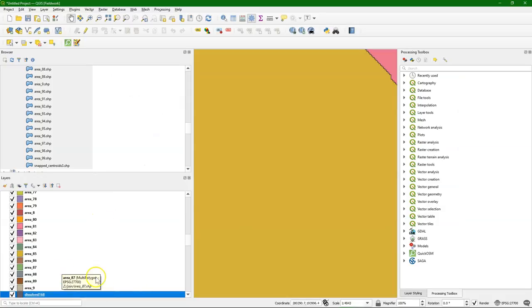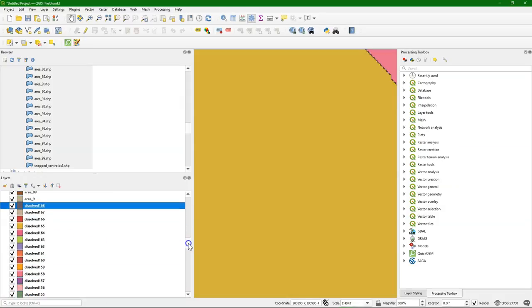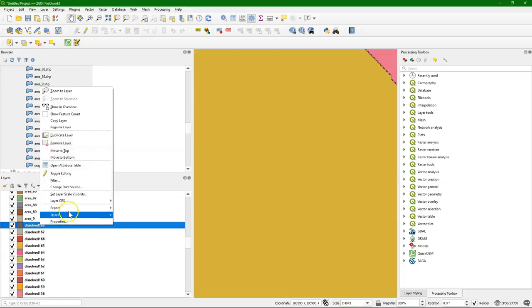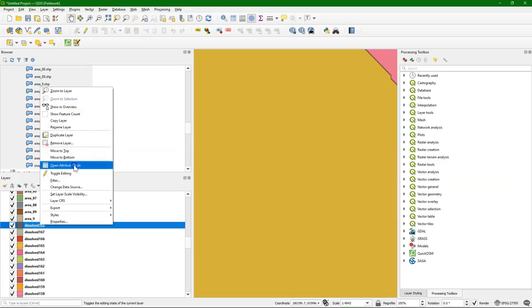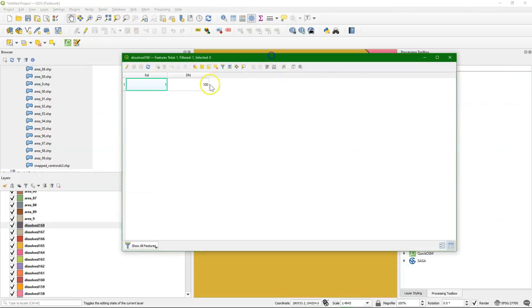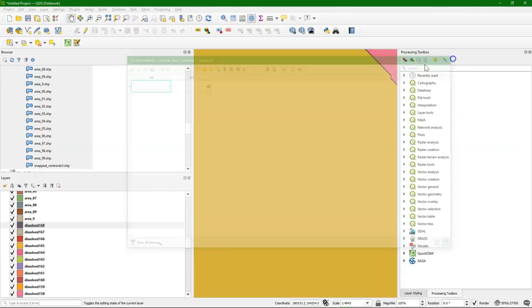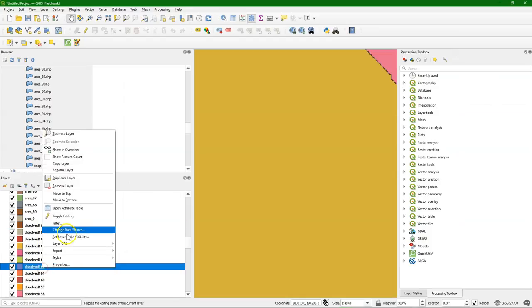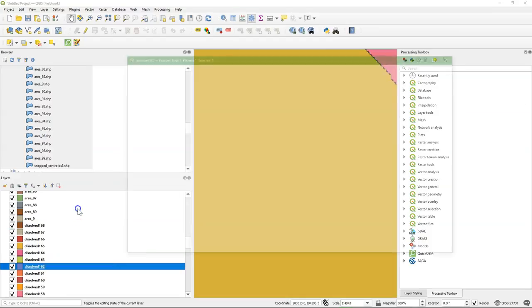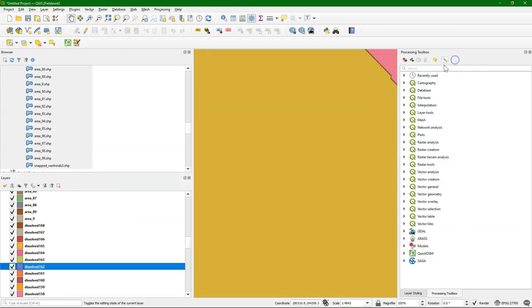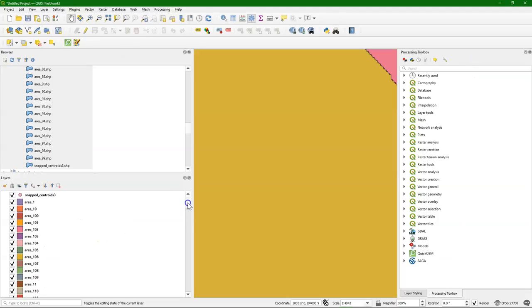Then we can check in the attribute table. Because the numbers of the files don't relate to these area numbers, we just do a sample checking. Always good to check the output. We see this one has nicely one feature as we expected. Let's check another one. Also one feature. So we can assume that dissolve worked.